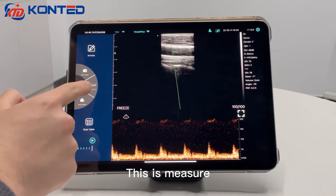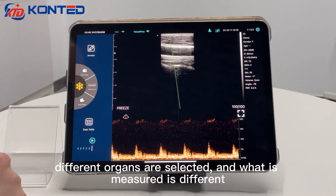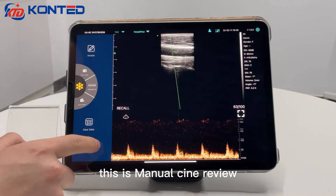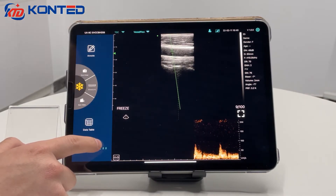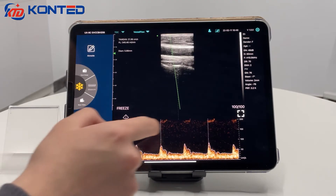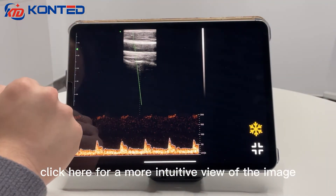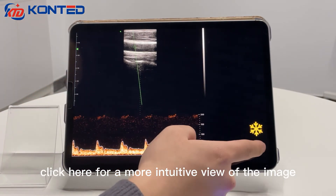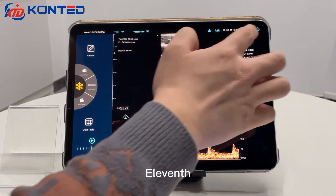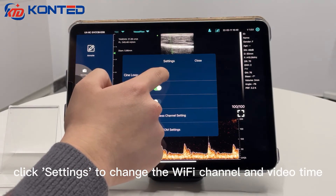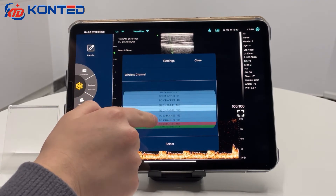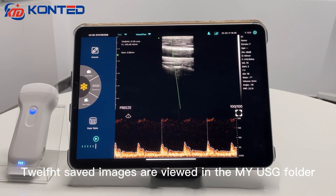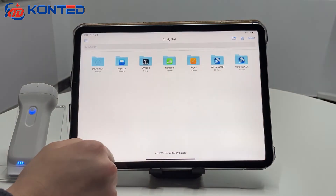This is the mirror function. Different organs are selected and what is measured is different. This is manual scene review. This is the full screen mode — click here for a more intuitive view of the image. Select web page or view the scoring location. This is a descriptive image for any particular profile of the image.